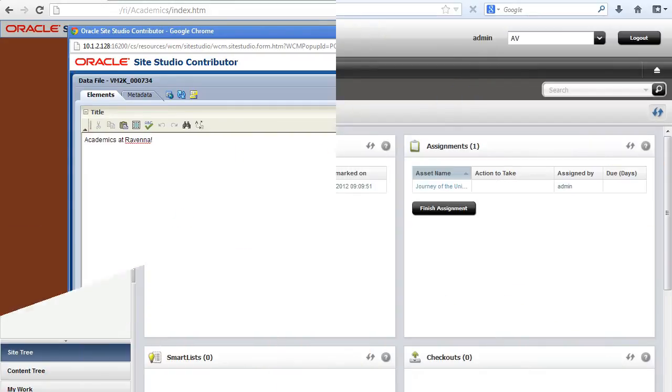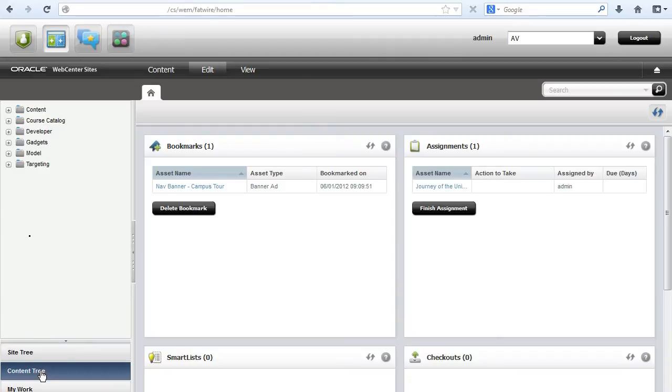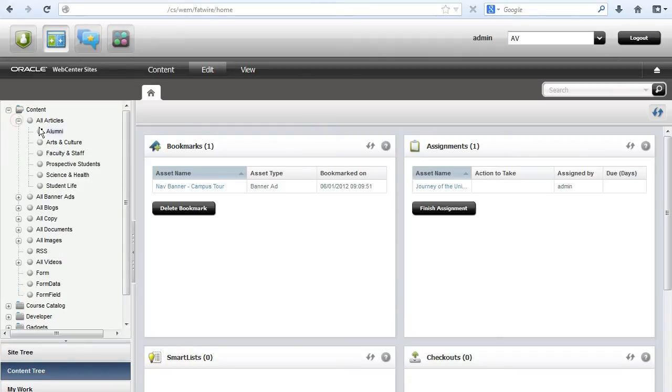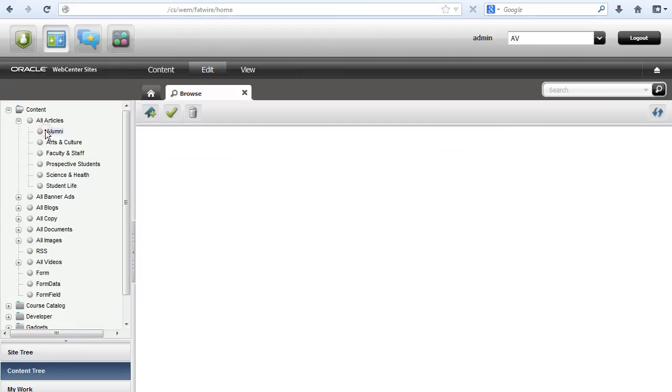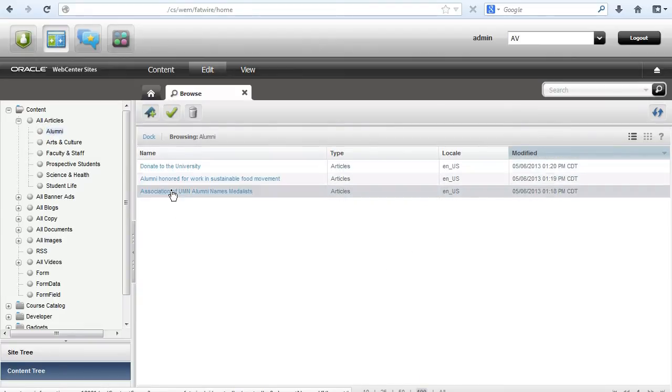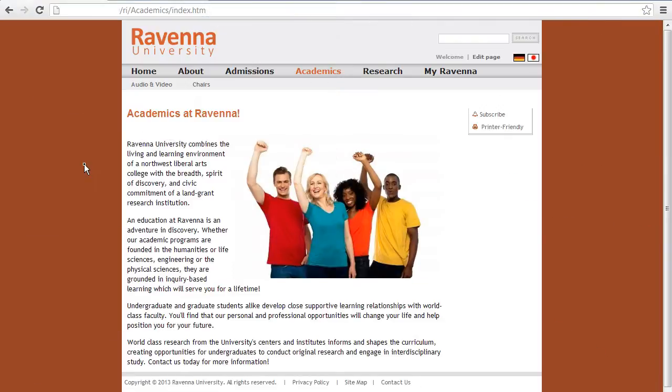On the Sites side, we've created the necessary framework to intake the dozens of pages just like the one we just saw. In this instance, we're translating Site Studio pages into WebCenter Sites articles. Once we've set up a rule for this action in the Team Site Connector, we're ready to go.